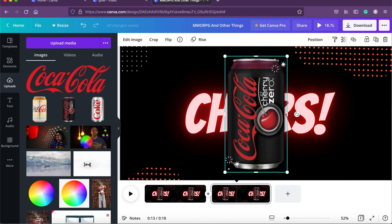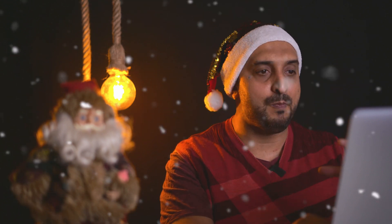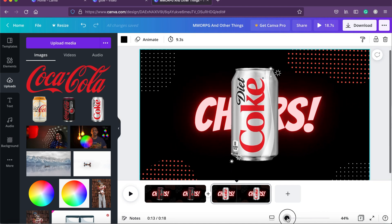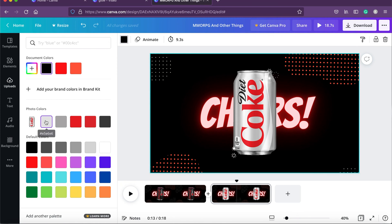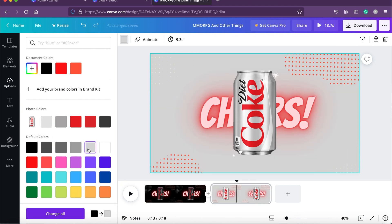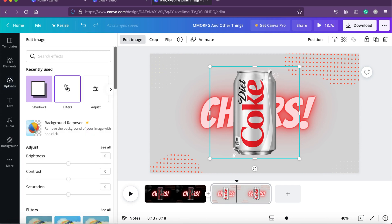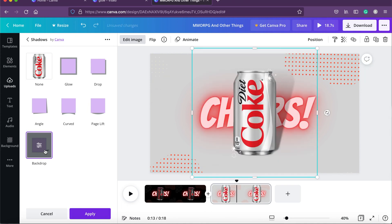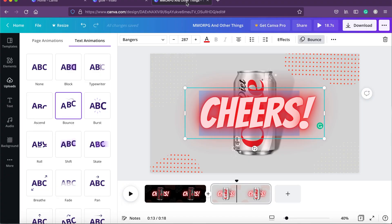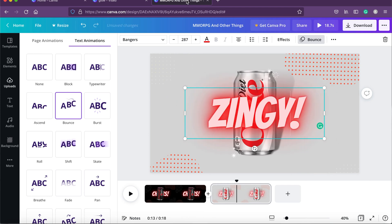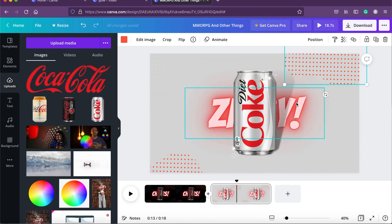Click on the background and change it to a gray color since we now have a white can. Click on edit image, go to shadows, and select backdrop. Backdrop gives a nice 3D shadow effect behind the can — it gives a beautiful feel. We change the text to 'Zingy' to match this flavor, and it's already placed behind the can.